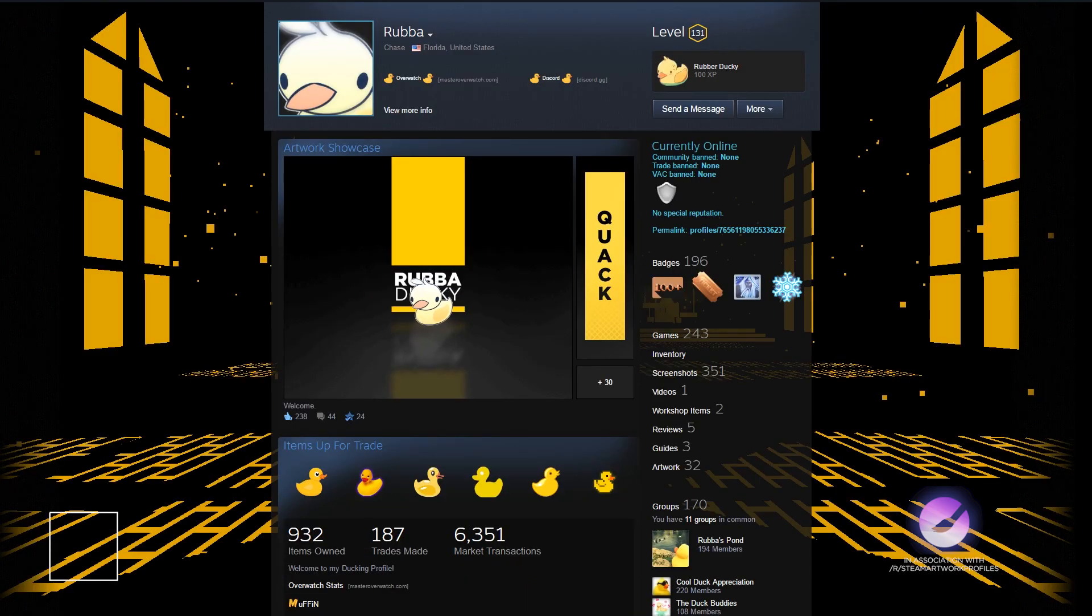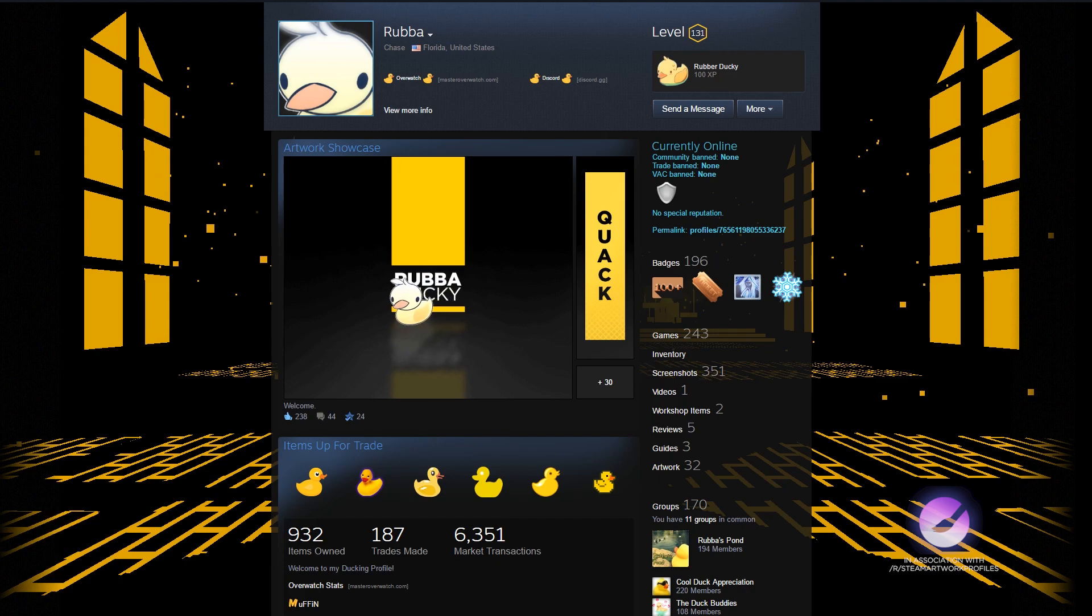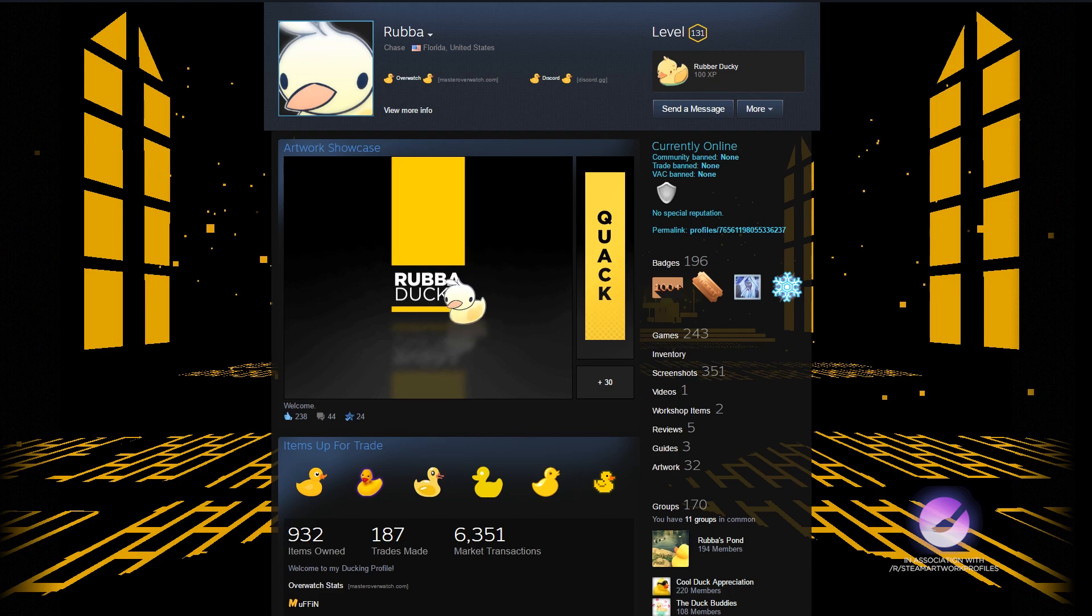Next up today we have Rubba for the second time on this series with a brand new profile. Rubba is still following the duck themed profile and is doing it well. Looking at their artwork we can see a nice 3D effect with some very creative animation.